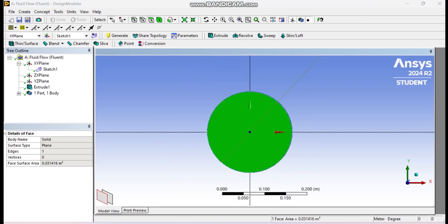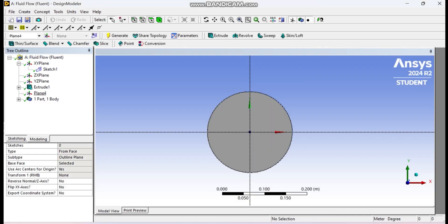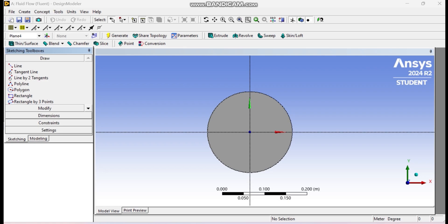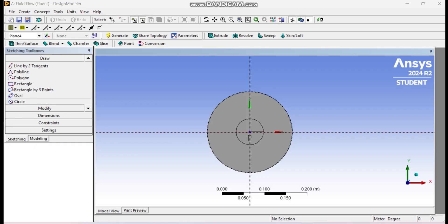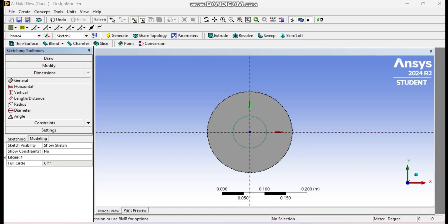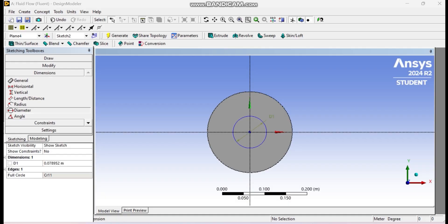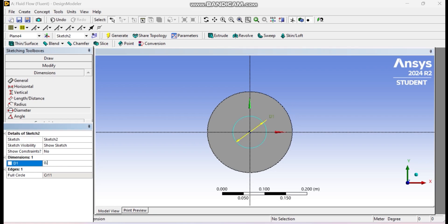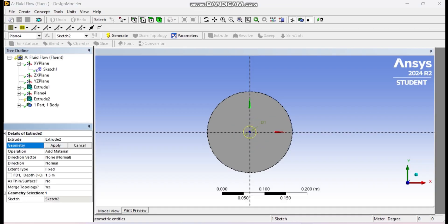As you can see, the main body has been created. Next, we create the bottom inlet. We select the bottom face of the reactor and create a new sketch to draw a smaller circle at the center with a diameter of 0.03 meters. We then extrude this circle downward with a height of 0.1 meters. The operation is 'Add Material.'